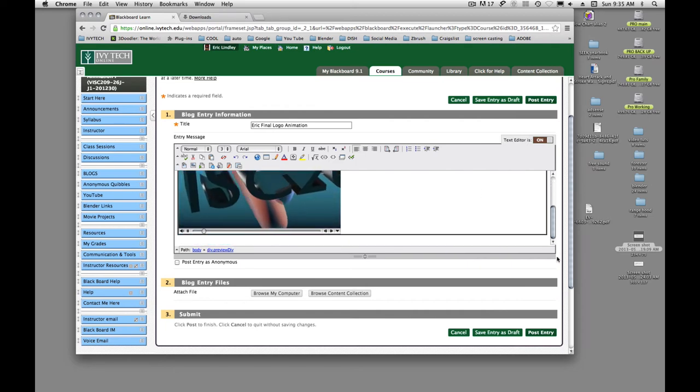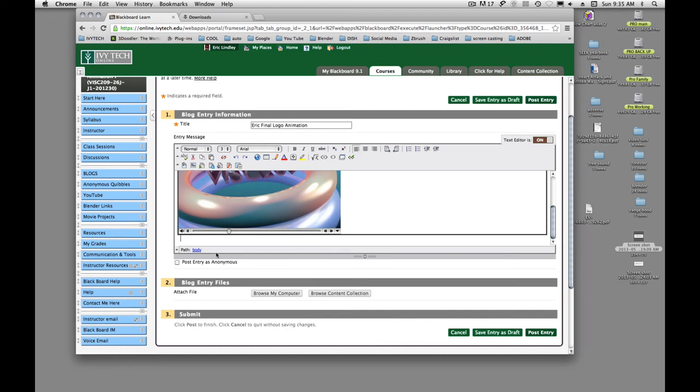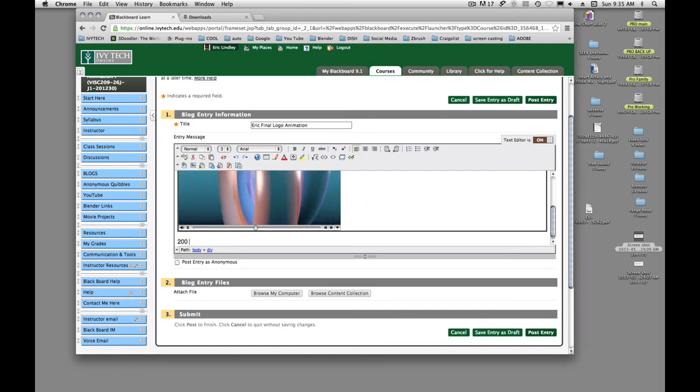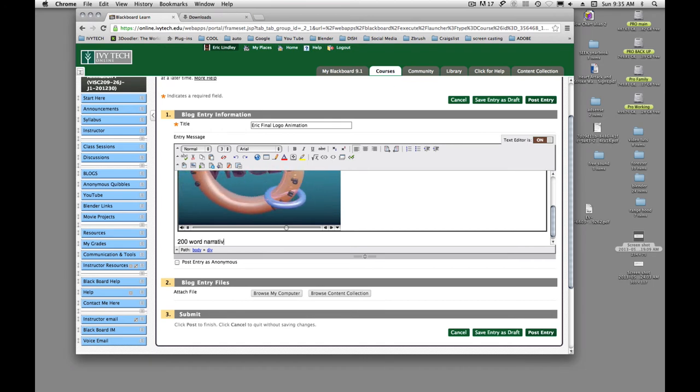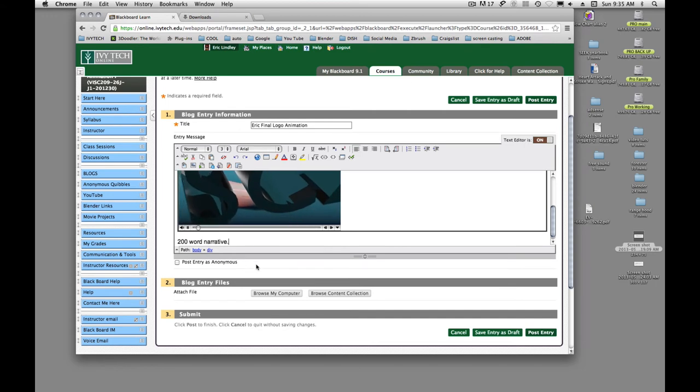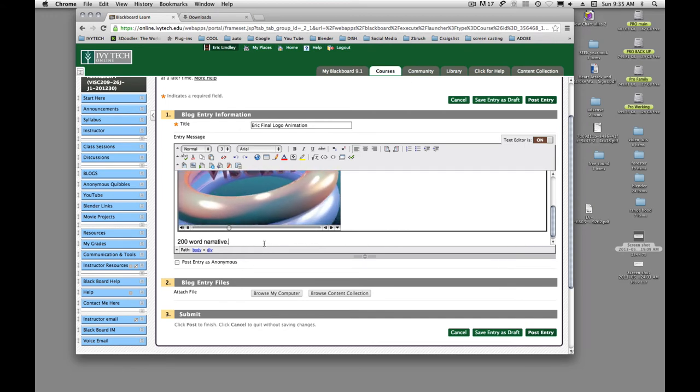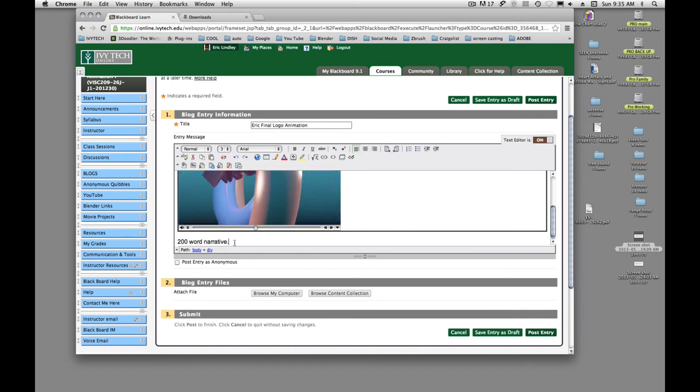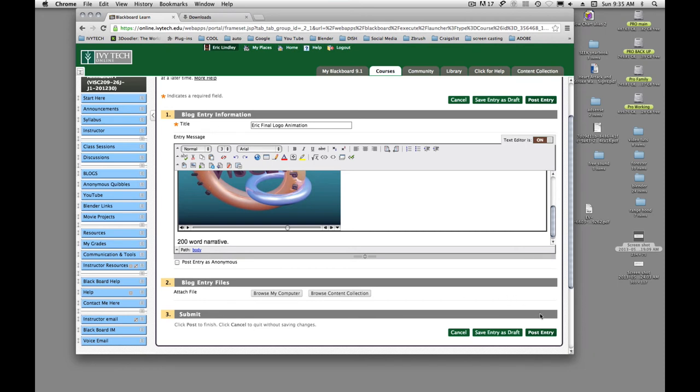We just need to get our cursor down here where we can type in our narrative. So then we'll do a 200 word narrative on why you chose the music, why you chose the type moving, why you did the lighting, why you did your materials. I want this to be fairly detailed and thorough on your narrative. And then you're going to hit post.